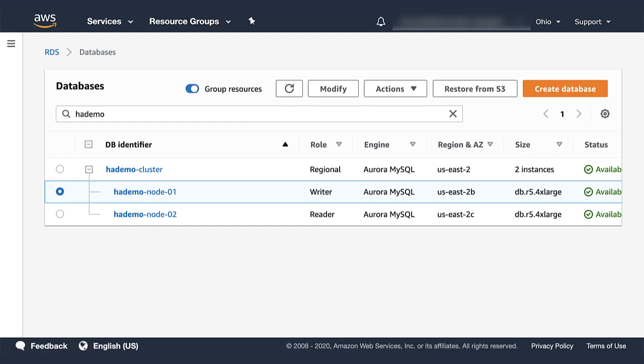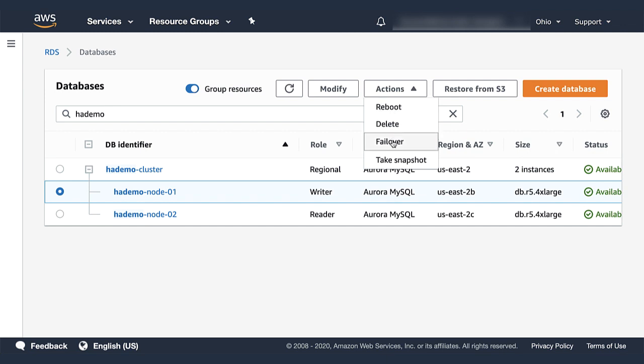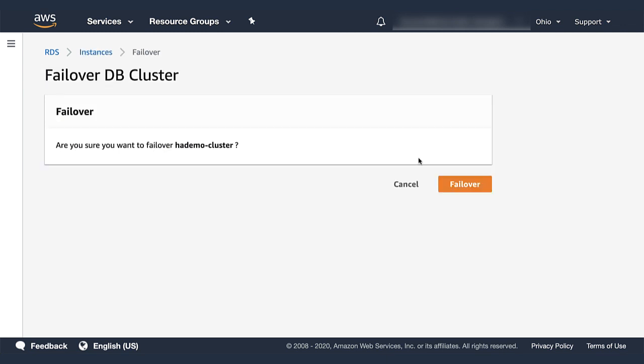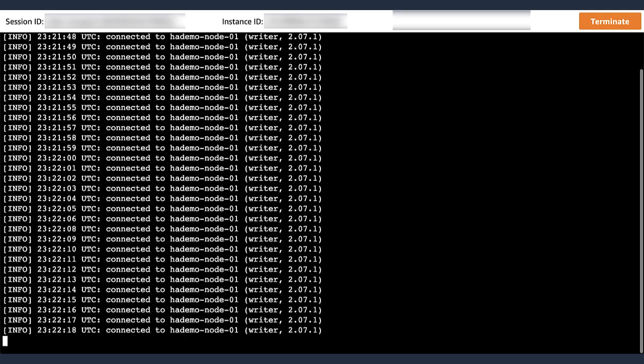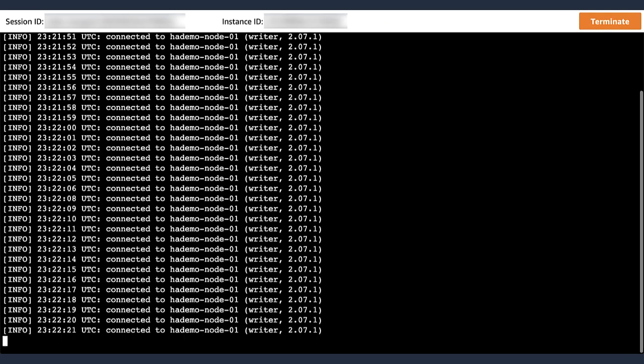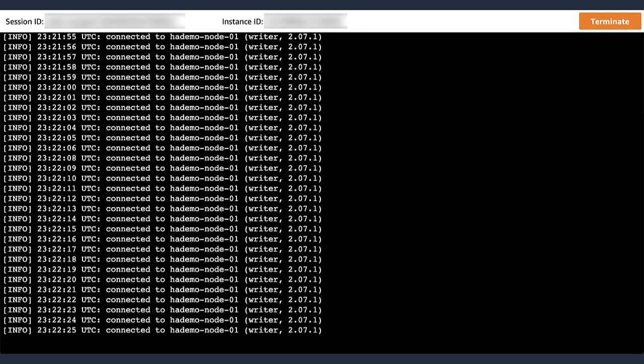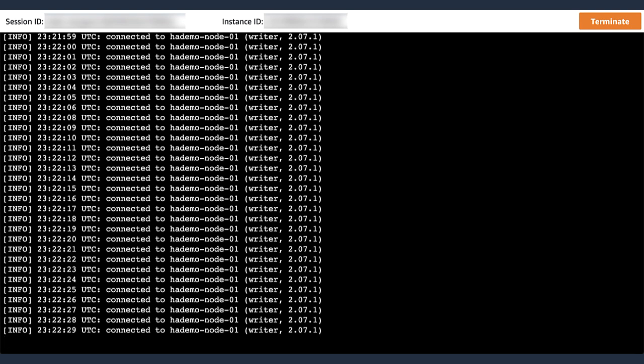In the console, I will initiate another failover. And confirm. And going back to the terminal screen, we can see that our monitoring script continues to run as before. It will take a few seconds to execute a failover.